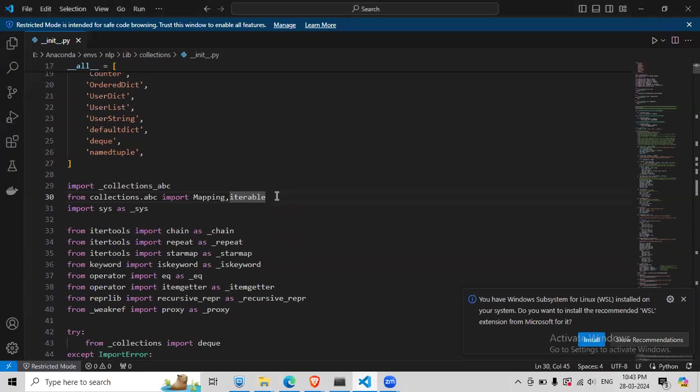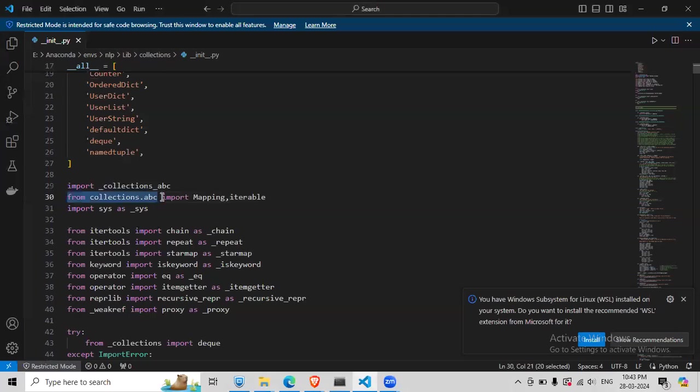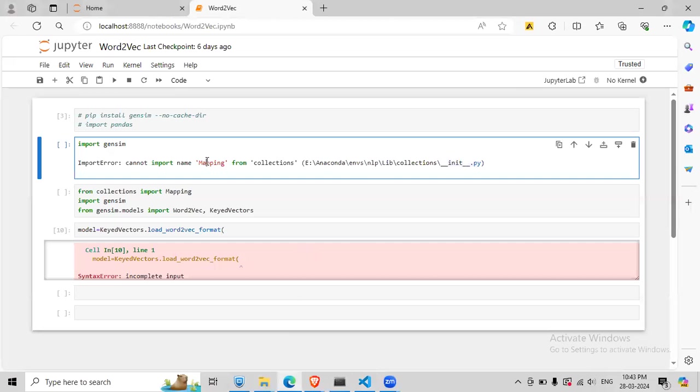And add this line: from collections.abc import mapping. Once you do that it should work. But if it again shows, for example, instead of mapping now it shows iterable, that cannot import iterable from collections, then you add iterable as well here.